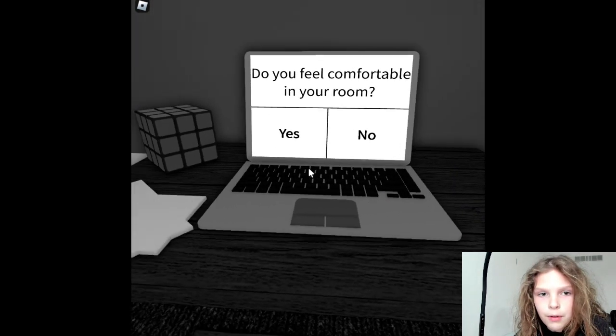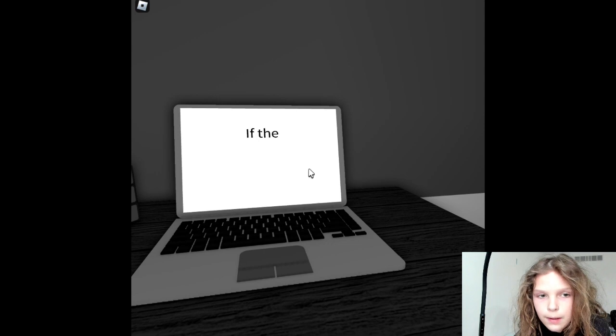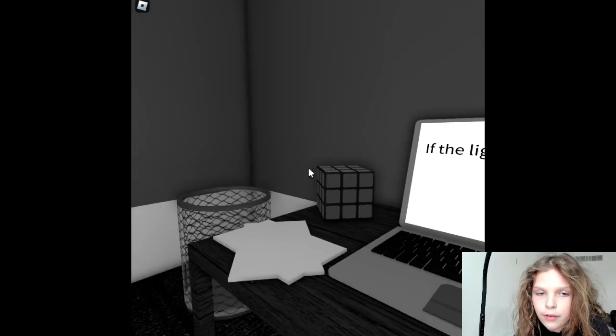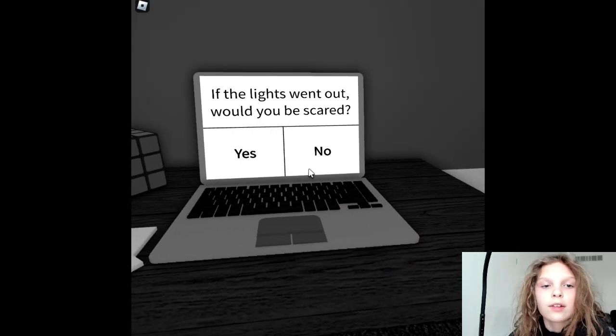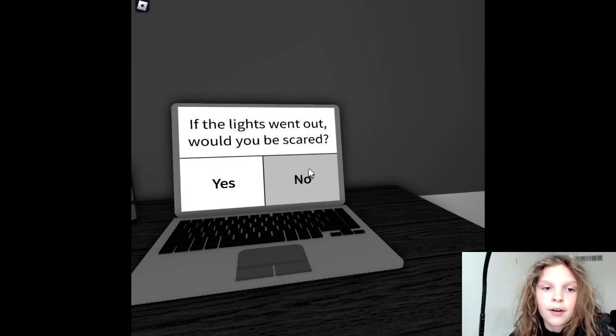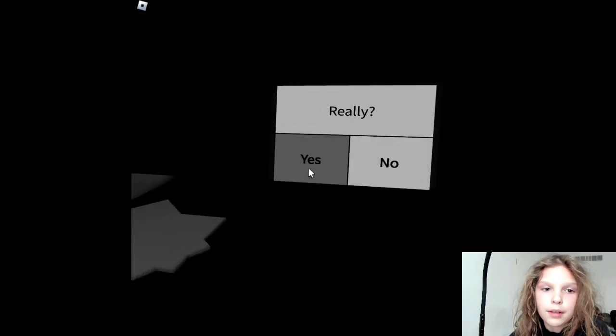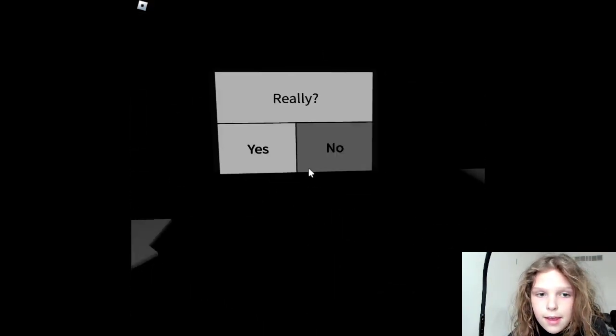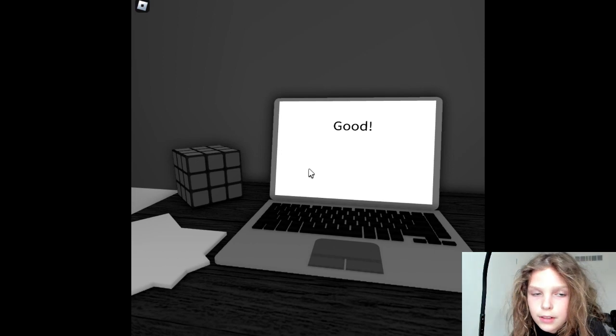Do you feel comfortable in your room? No, I do not. In your life I do, though. If the lights went out, would you be scared? No. Really? Yes. Good.